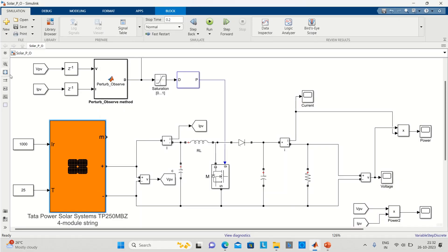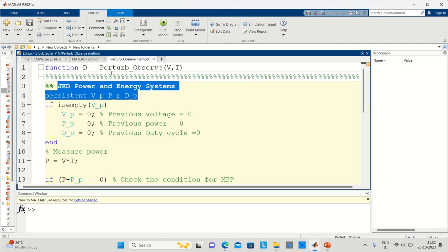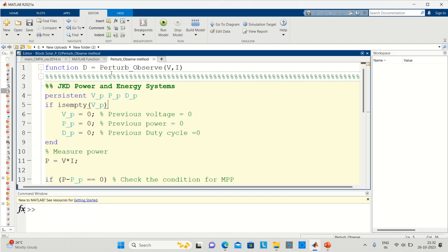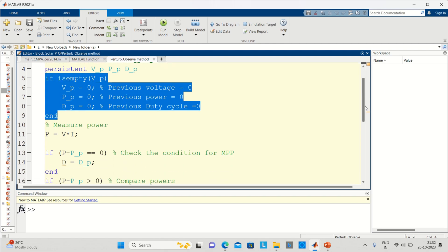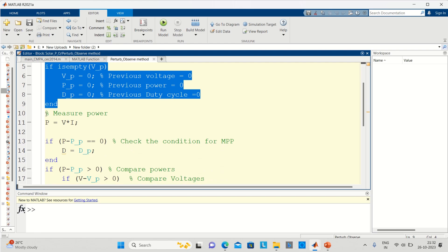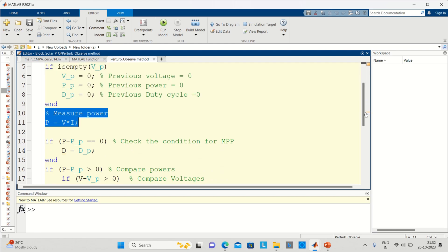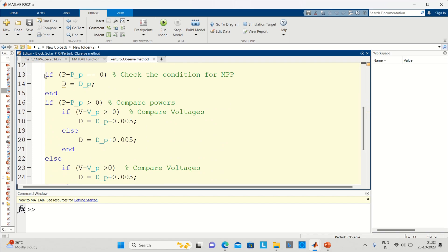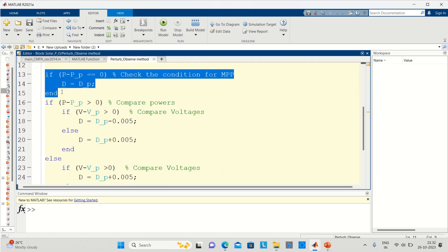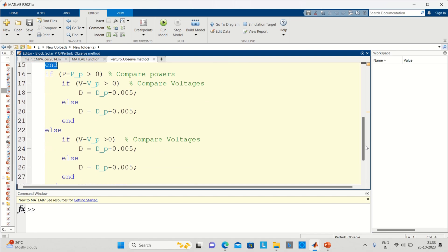The Simulink file includes a solar PV module, measurements, and P&O code in a MATLAB function. The step-by-step process explained previously can now be visualized: initialize the operating point, measure power, check the condition of MPP, compare powers and voltages, and finally modify the duty cycles. Results graphically visualize the maximum power point tracking.